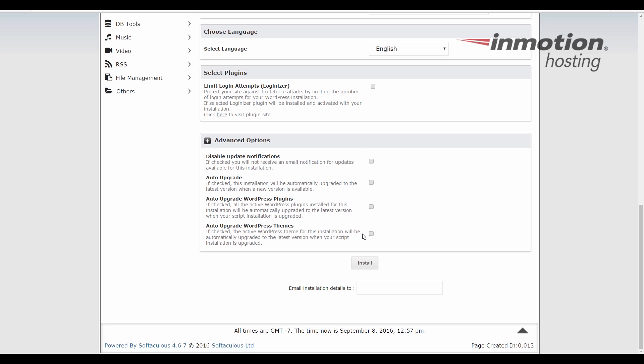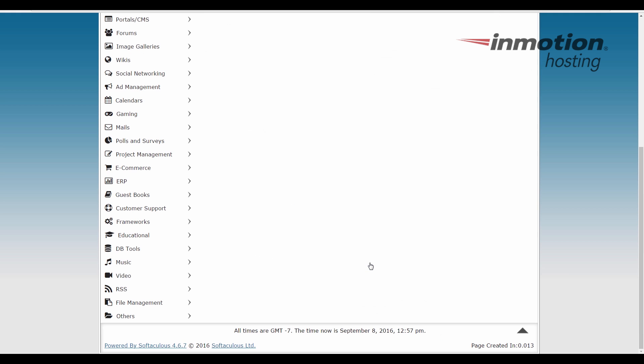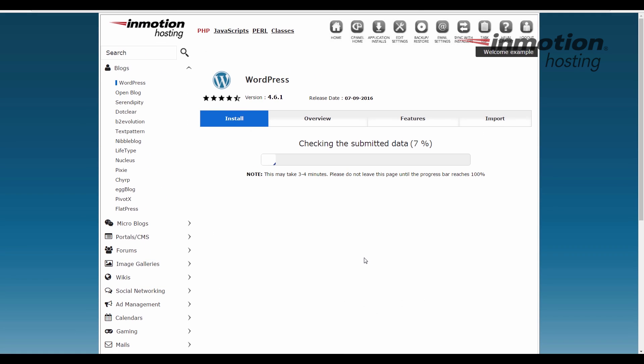Once you've filled in everything that's needed, you can also put an email address here on the bottom. That will actually send you an email summary once the installation completes. So at this point, let's go ahead and click the install button to proceed with the installation. It's going to take a little bit of time to complete, as you see here on the top.